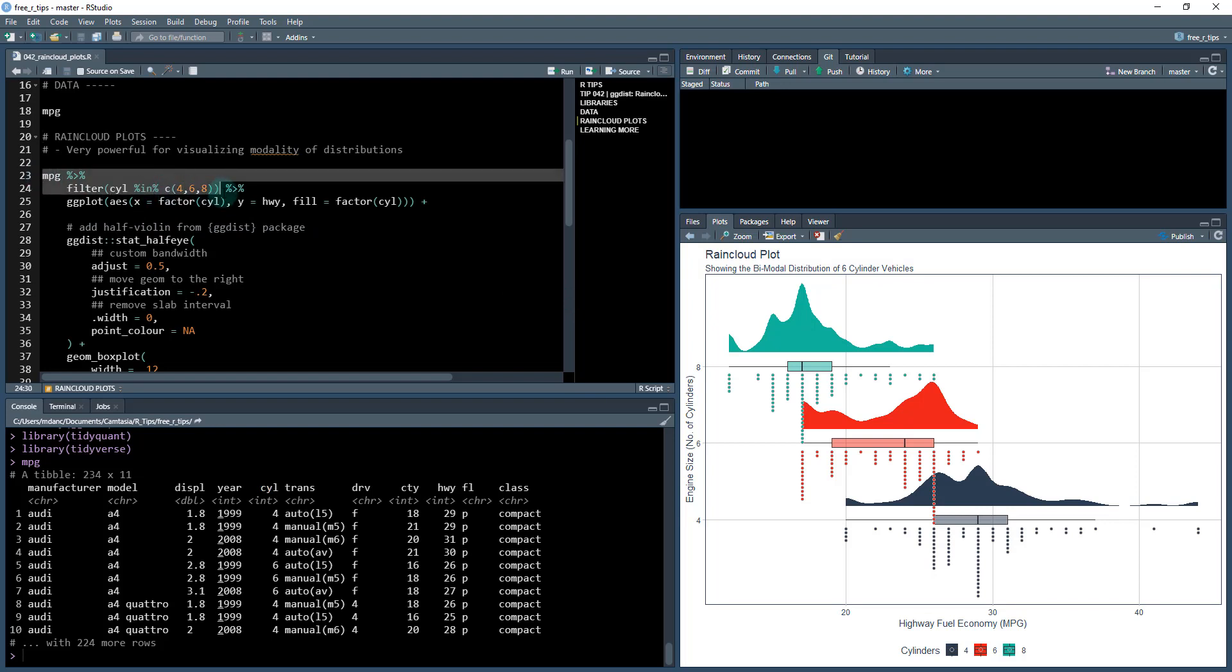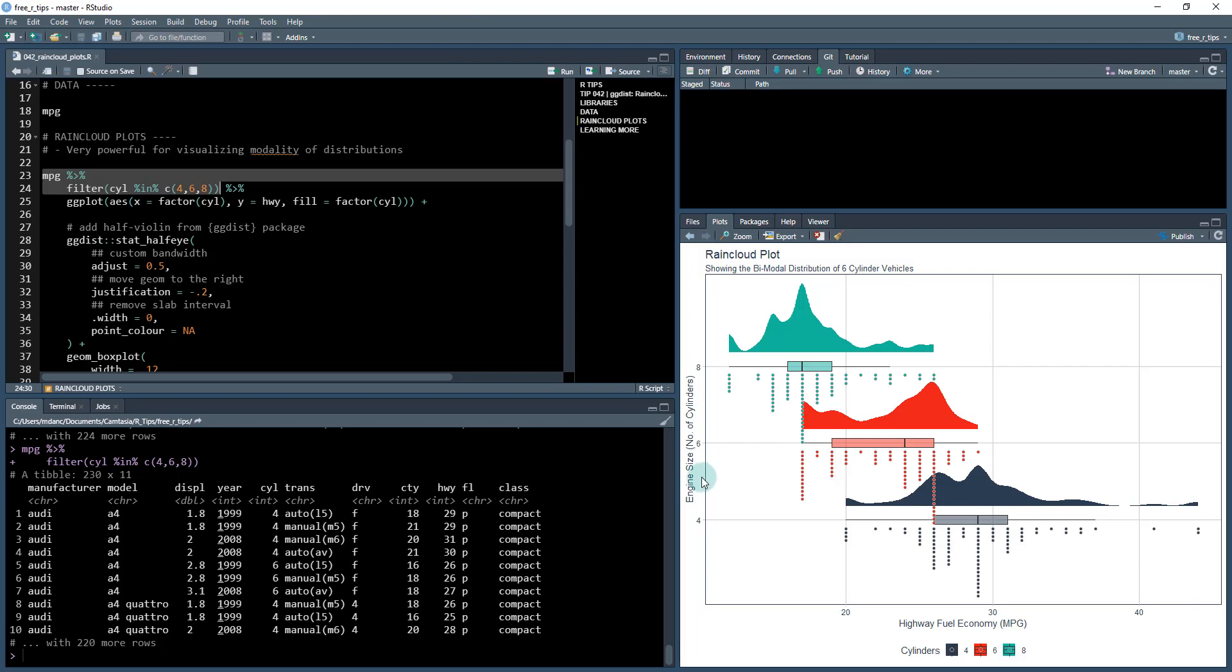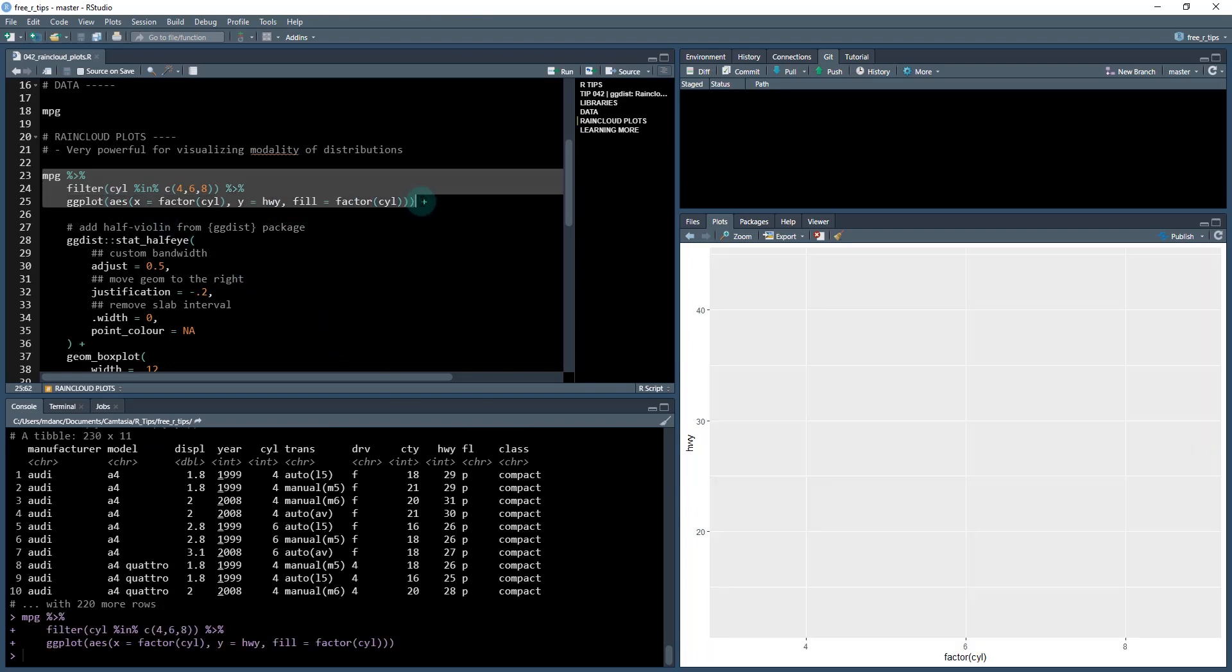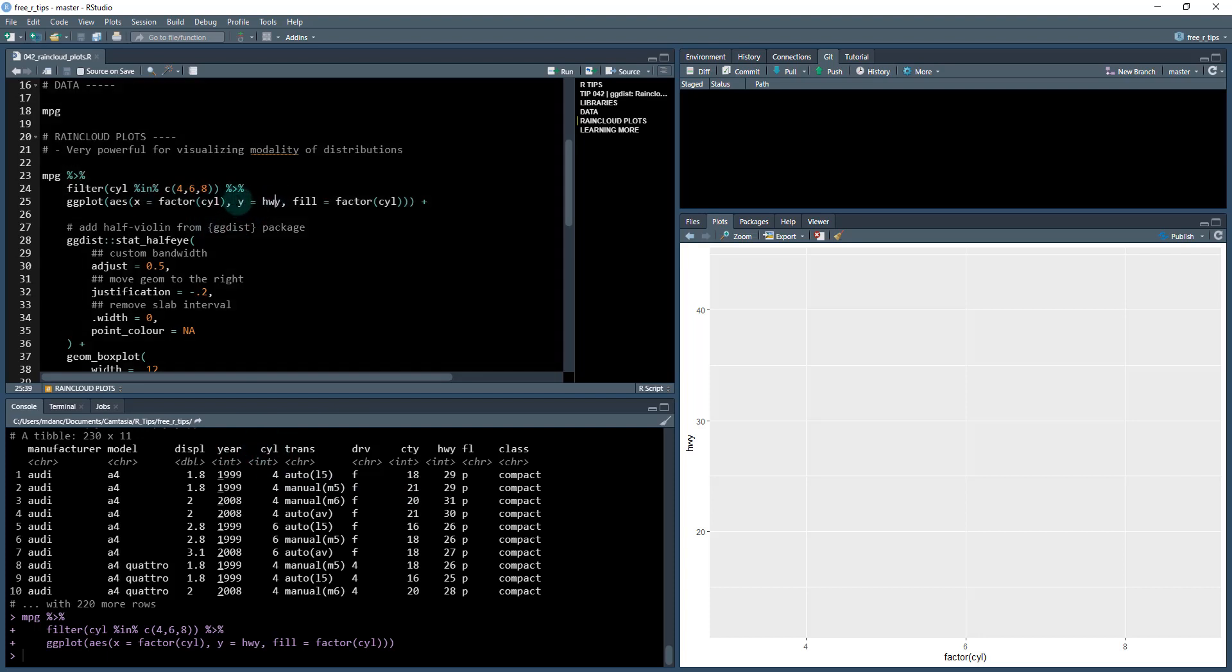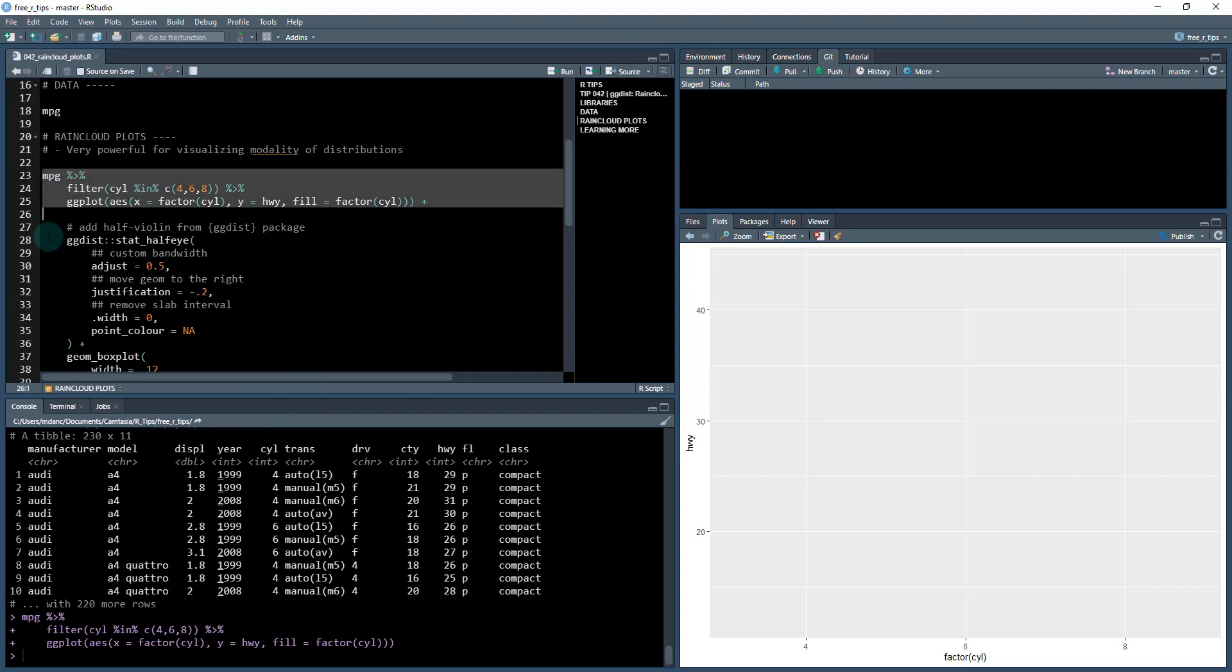First, I'm going to take my dataset and filter the main cylinder classes: four-cylinder, six-cylinder, and eight-cylinder are the types of engine sizes I'm interested in. Then I'm going to create a ggplot canvas. This maps the cylinder, changing it from an integer to a factor for better grouping. My y is going to be highway and the fill is going to be based on my cylinder.